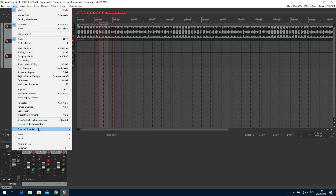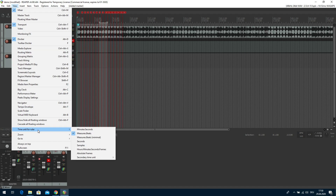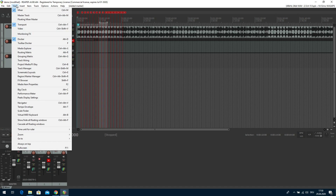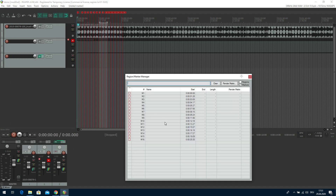Go to Time Unit for Ruler. It defaults to measures and beats, but Titan of course needs hours, minutes, seconds and frames — how it's usually standard in timecode. Next thing: we have already set our markers. Now we need to export them. This is done in another window: the Region and Marker Manager. There we see our markers which we have created. You can give them a name here.